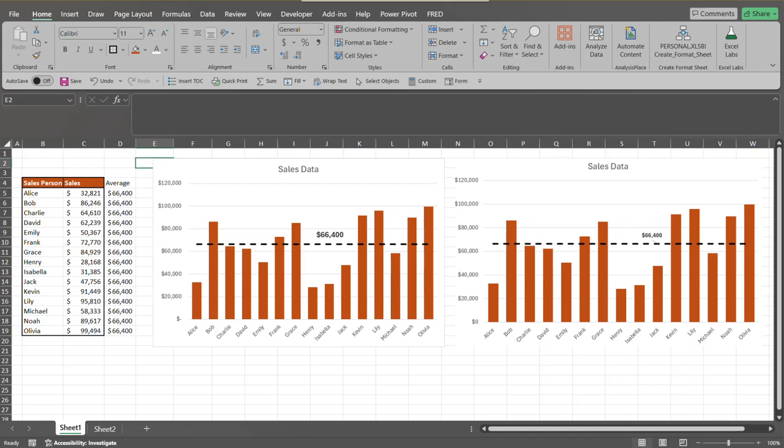That's how you create a simple chart and add an average line to further enhance your chart visualization. Hopefully this tutorial gave you some ideas on creating charts, adding another data series, and further formatting that chart to make it visually effective. Thank you for watching — please like, share, and subscribe to the channel for further updates on Excel and other tutorials like Power BI, Microsoft Word, and Microsoft PowerPoint. Have a great day and I'll see you in the next video.